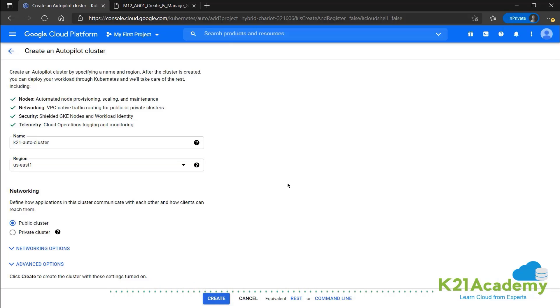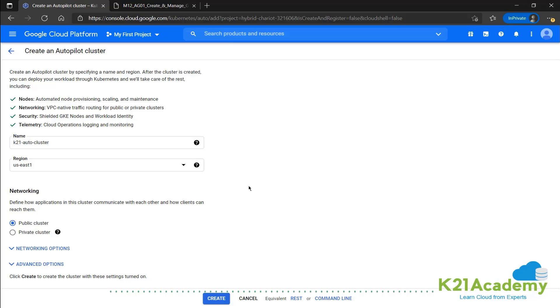And over here, we do not have the option of going for a single zone. The cluster will be created in regional mode only.